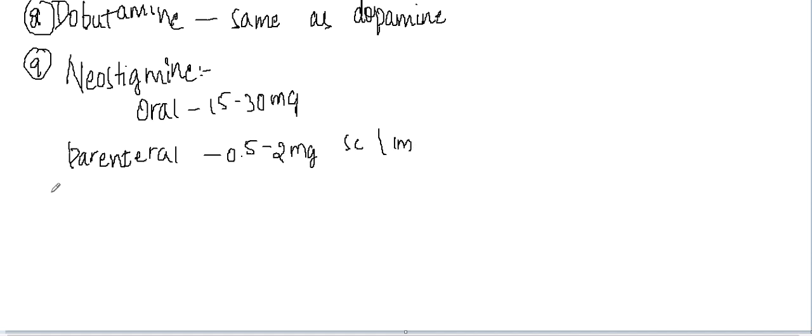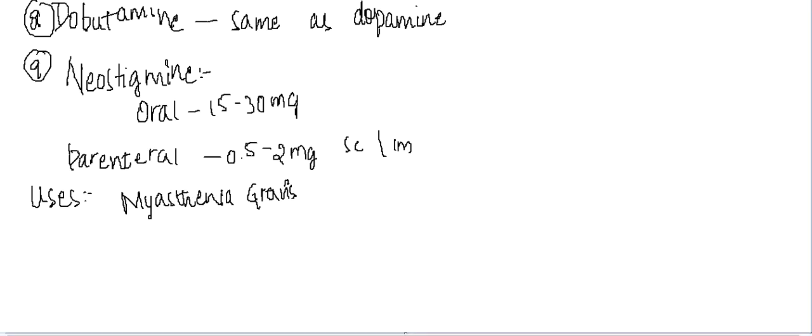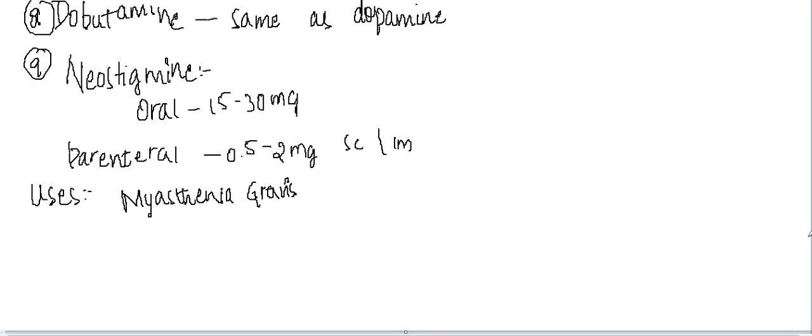What are the uses of neostigmine? Number one, it is used in myasthenia gravis, which is a condition where there is absence of acetylcholine receptor. Neostigmine being an acetylcholine activator, cholinesterase activator, as a result you can use this.